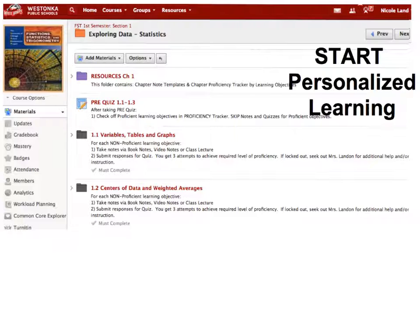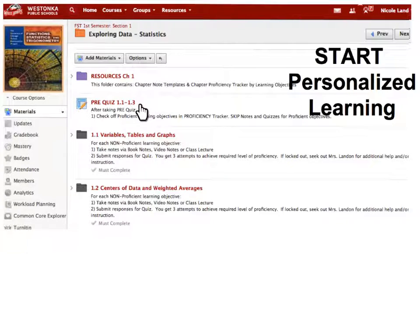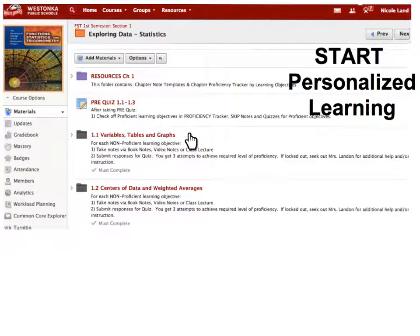Students are now ready to start their own personalized learning. After they receive their pre-quiz back, they'll see which learning objectives they were proficient on and those they were not. If they did not receive a check mark, they were not proficient, therefore they're going to want to take some notes and do the homework associated with it. If they did get a check mark, they do not have to take notes or do the homework.